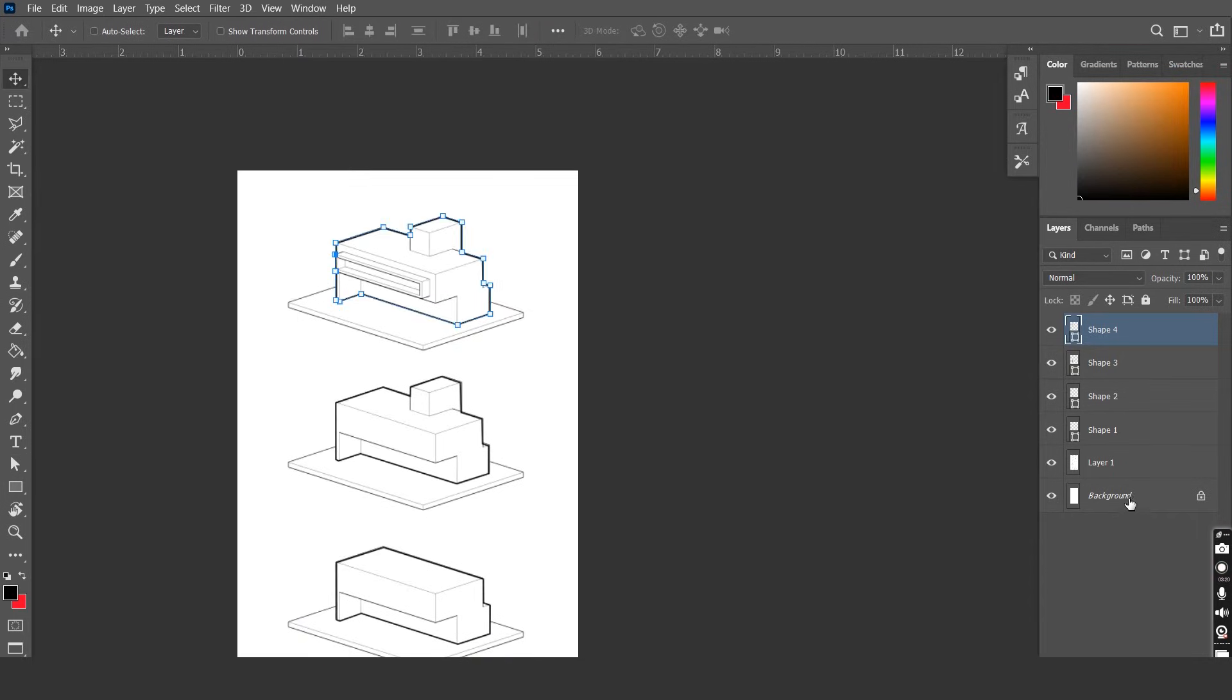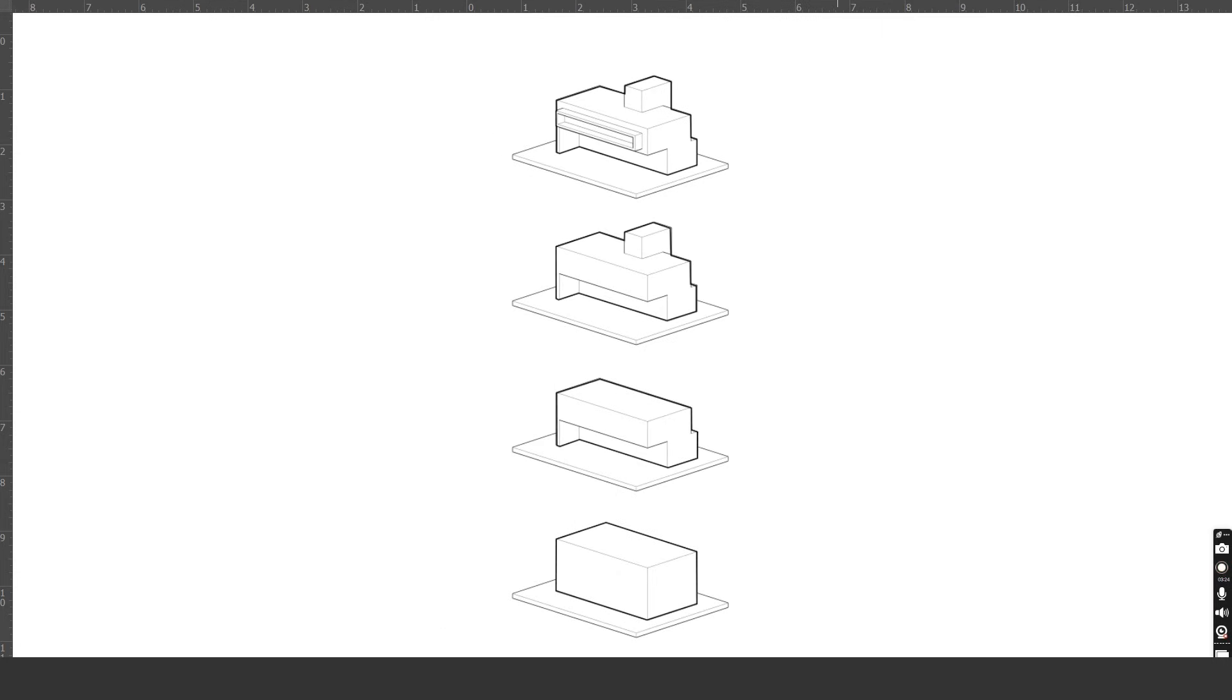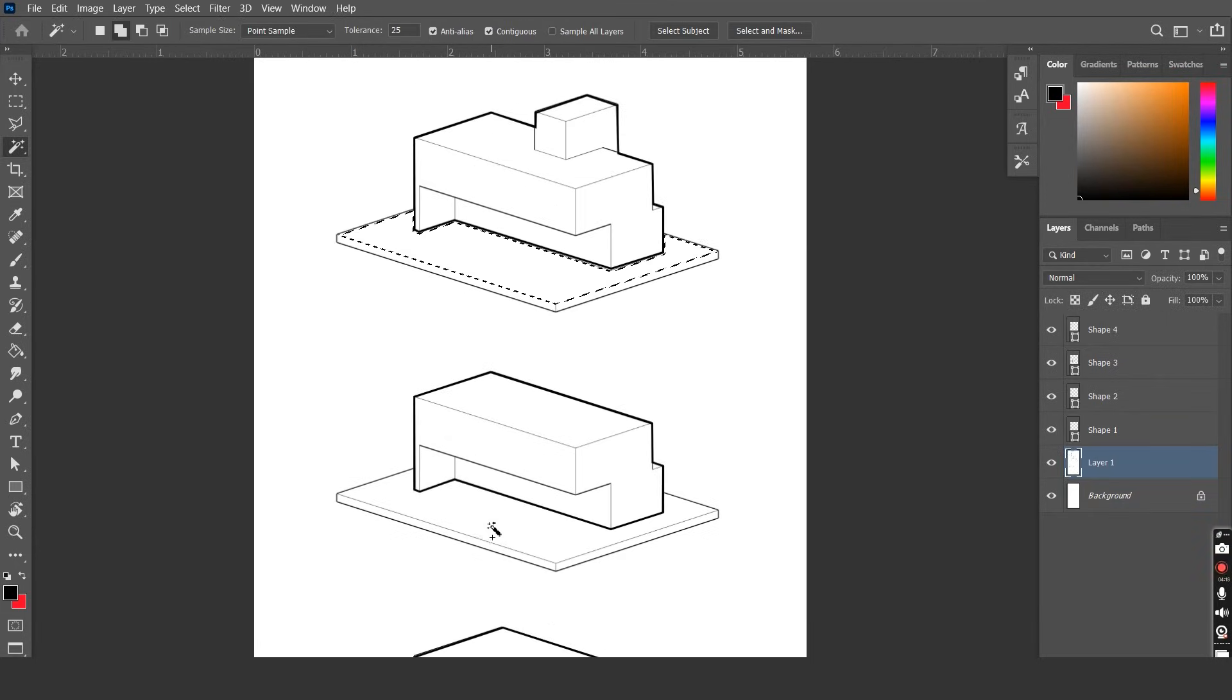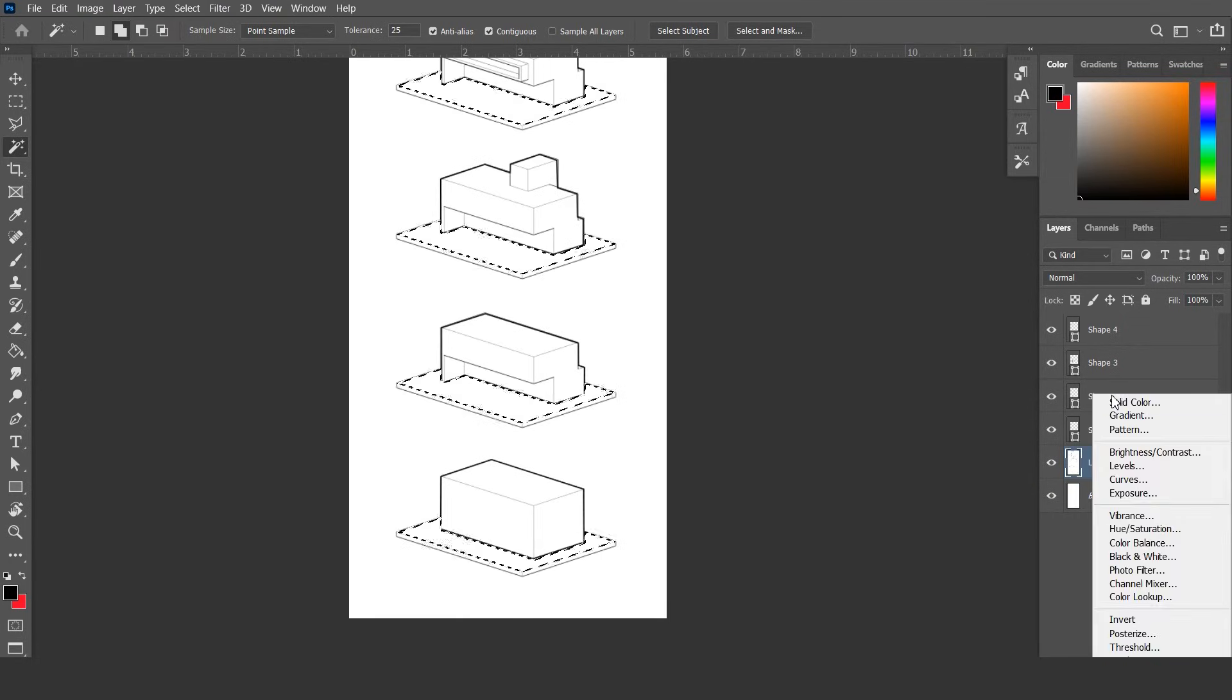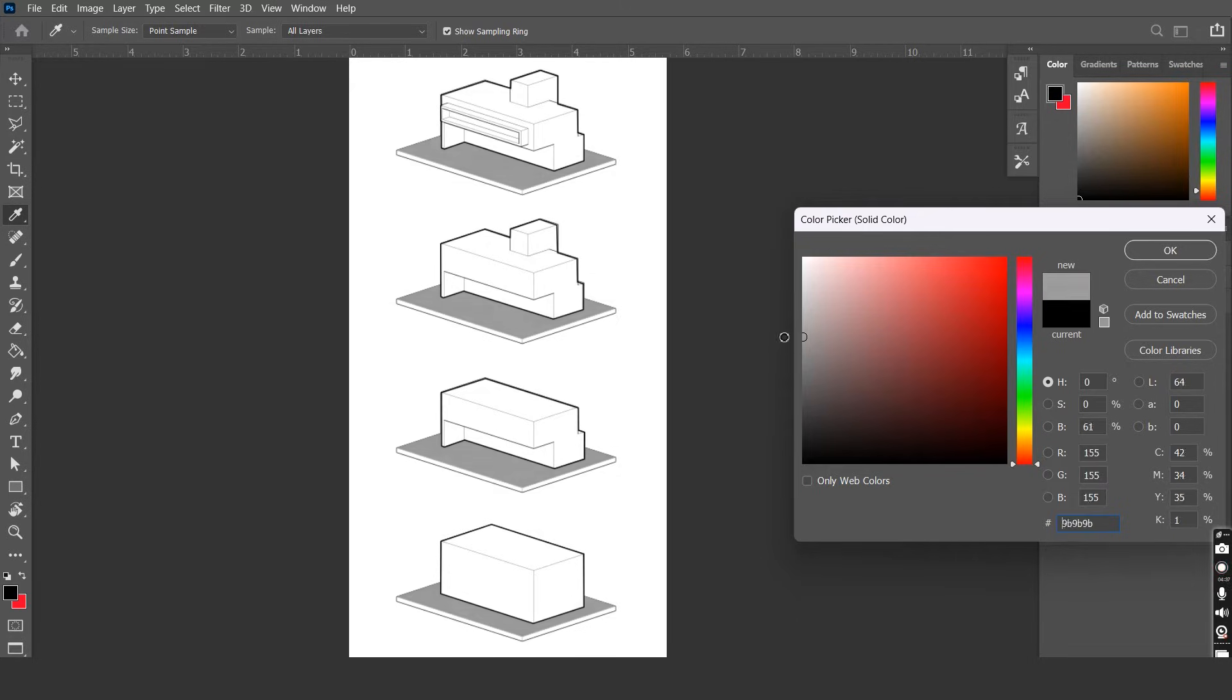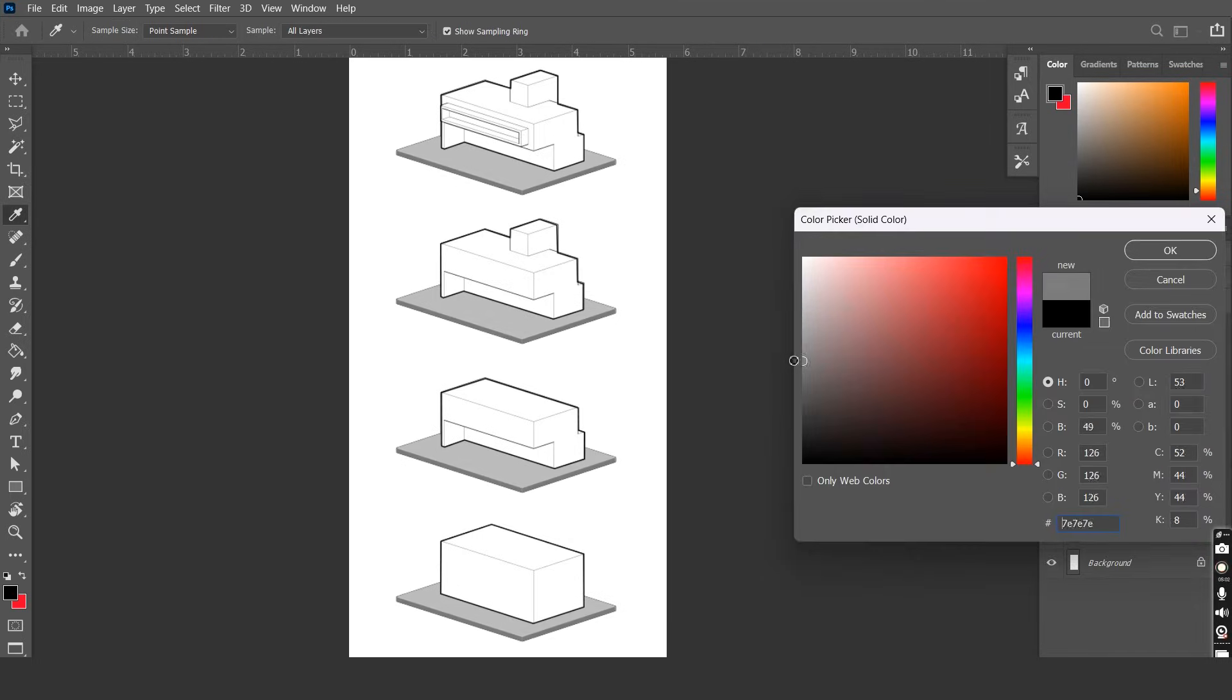Once you're done with all four shapes we can then move on to highlight the site. Let's select the site from the base image and use the solid color tool to add colors to it. Let's choose a light shade of grey for the site and choose the edges of the site once again from the base image and this time let's add a darker shade of grey.